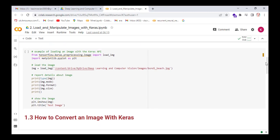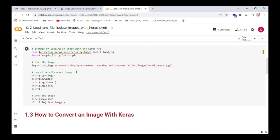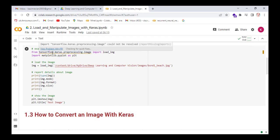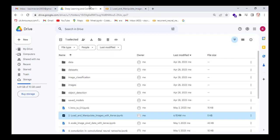So first we insert the required code. Example of loading an image with the Keras API. First we import load_img from the TensorFlow library, under tensorflow.keras.preprocessing.image, and its function load_img. Then we use matplotlib for plotting images, and then we load the image stored on my Google Drive whose name is Bondi_beach.jpg.